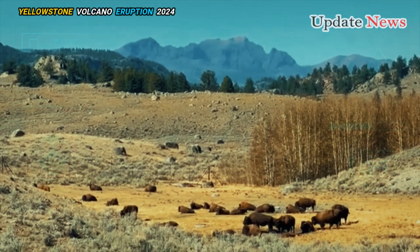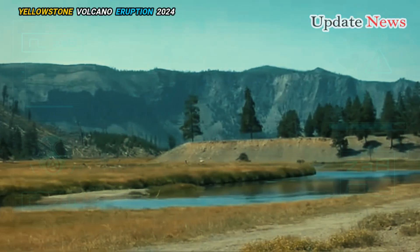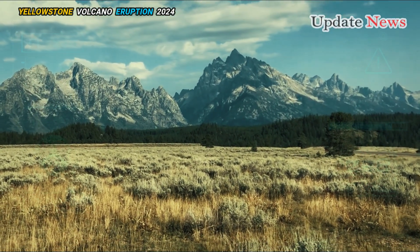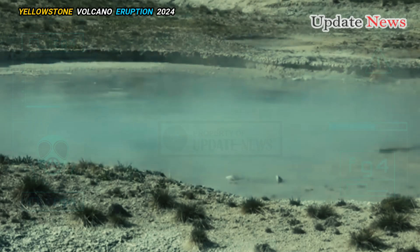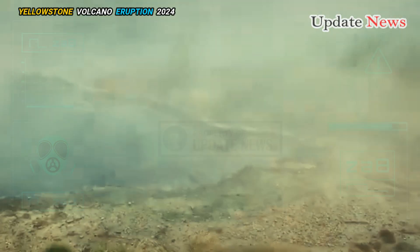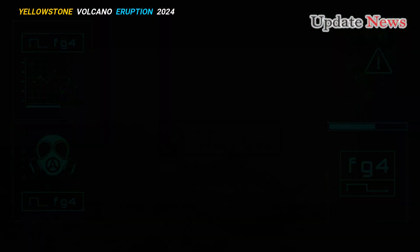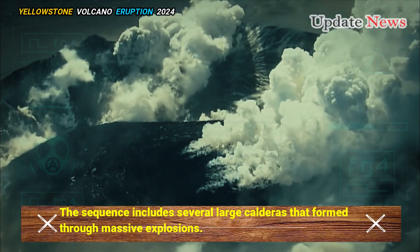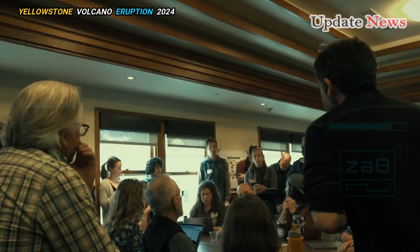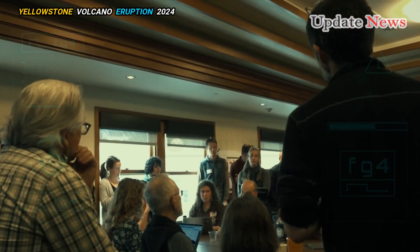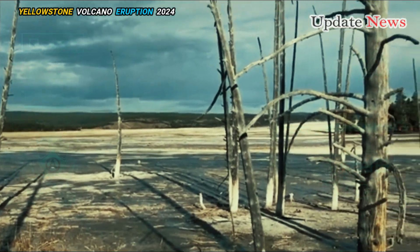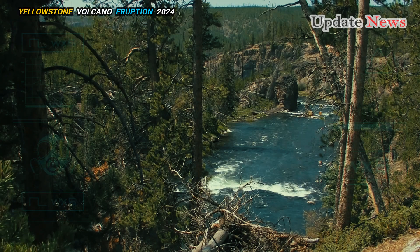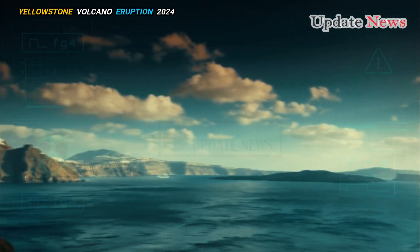The Yellowstone hotspot lies beneath southeastern Idaho, fueled by eruptions that occurred from the high sea volcanic field. The sequence includes several large calderas that formed through massive explosions spreading ash across the landscape, including Jackson Hole and the area that is now Yellowstone. The pre-volcanic Yellowstone landscape consisted largely of highland areas with no present-day basins.